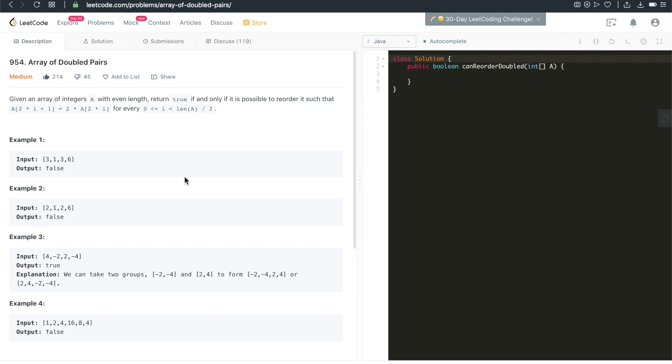Hi everyone, my name is Steve. Today we're going through LeetCode problem 954, Array of Doubled Pairs. Let's take a look at the problem first.